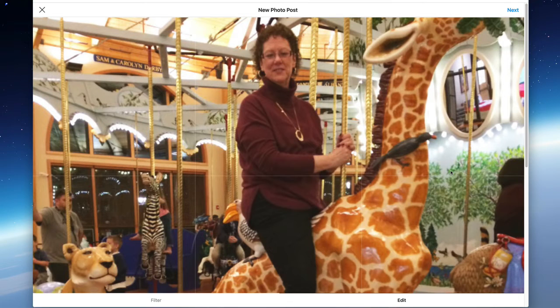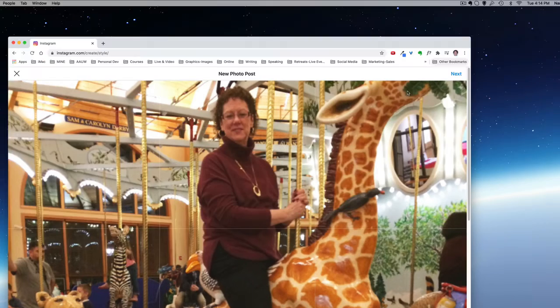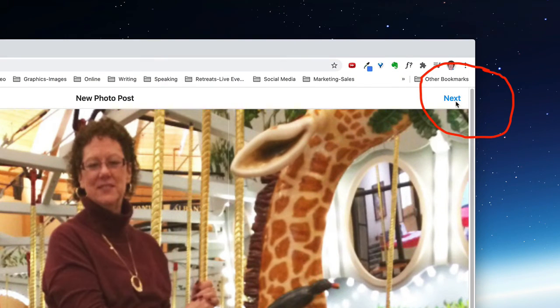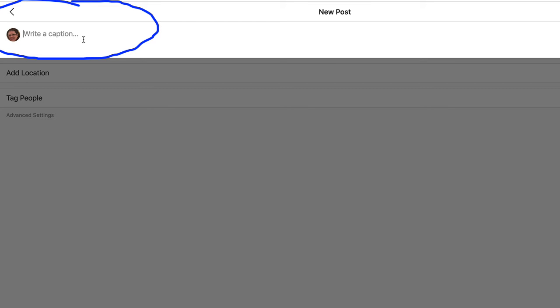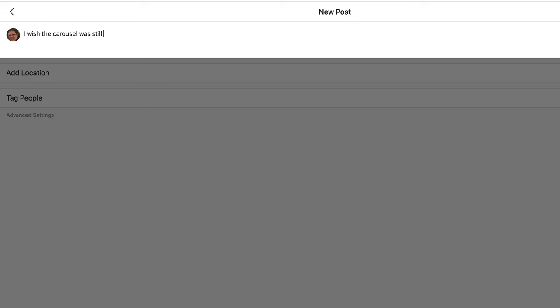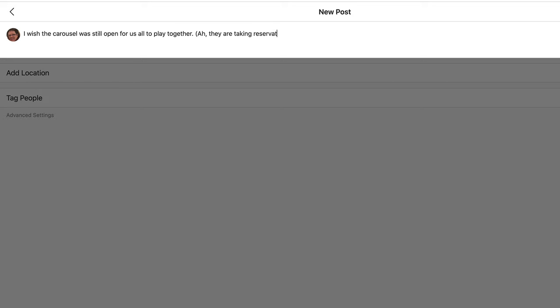When I was on the carousel with, on the giraffe, and there we are. So there's my new post. So then we want to click on next.